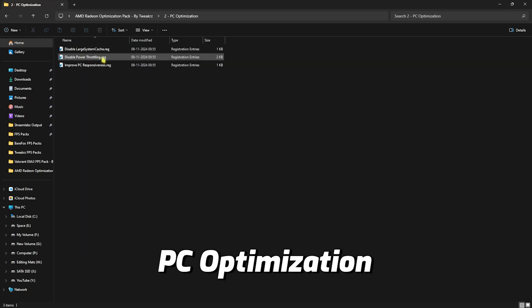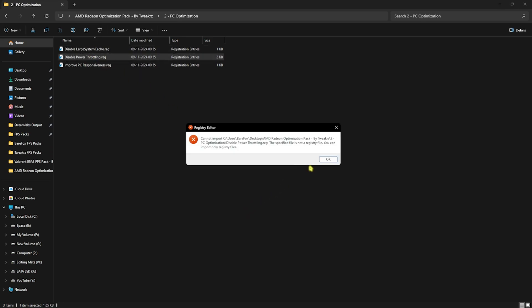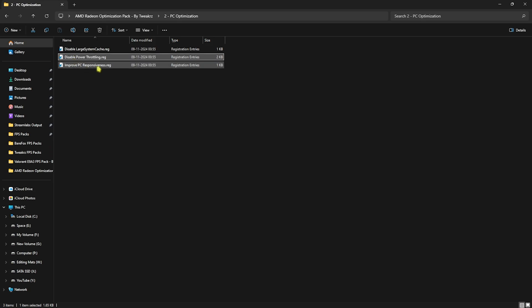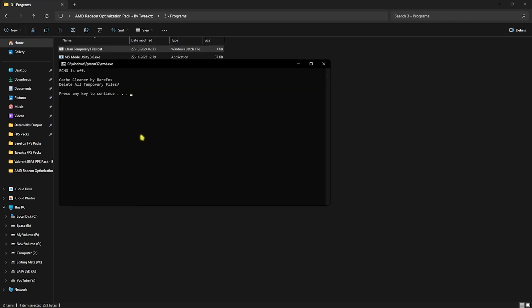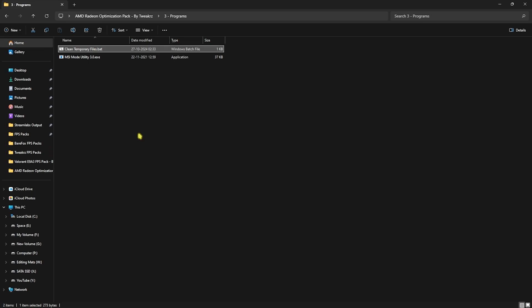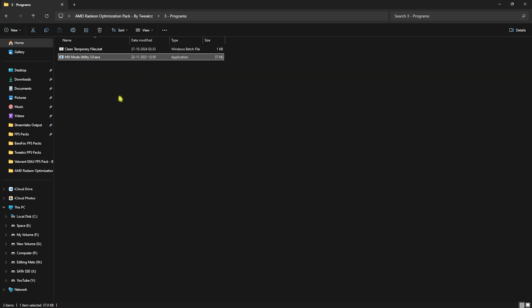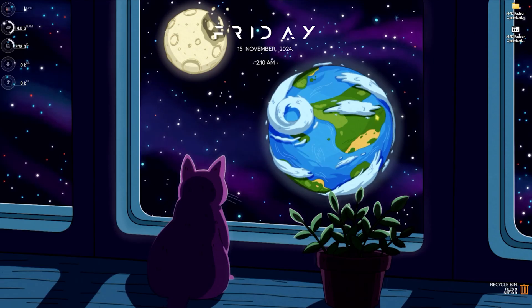The second main folder is PC Optimization — apply all registries to disable large cache, disable power throttling, and improve PC responsiveness. Next, in the Programs folder, right-click the Clean Temporary Files batch file as Administrator and press any key to continue. This safely deletes all temporary files to free up RAM. Then right-click MSI Module 3.0 as Administrator, find your graphics card in the list, click the MSI button, set Interrupt Priority to High, click Apply and Save to improve GPU I/O priority for better rendering performance.